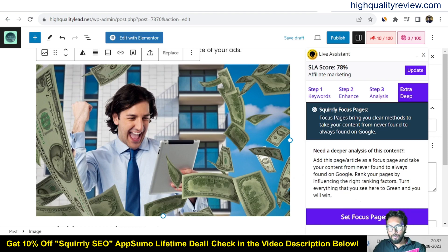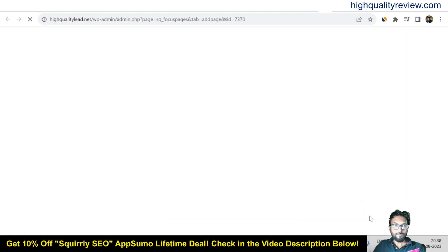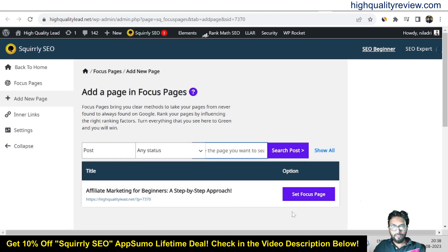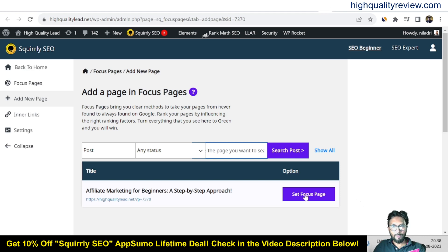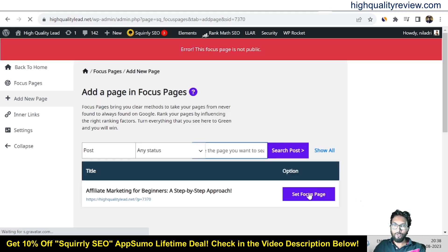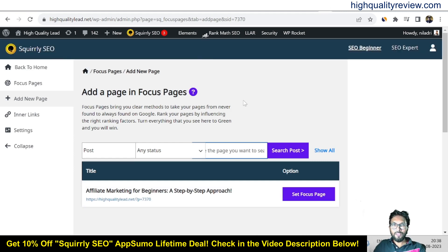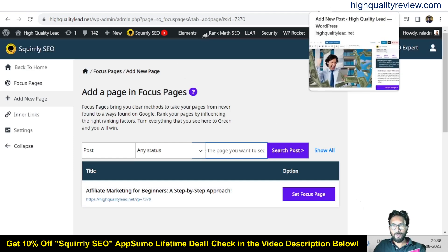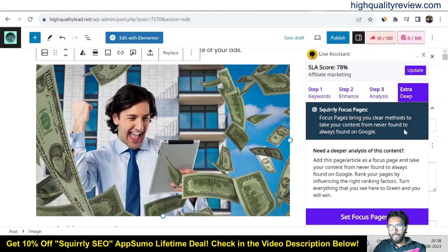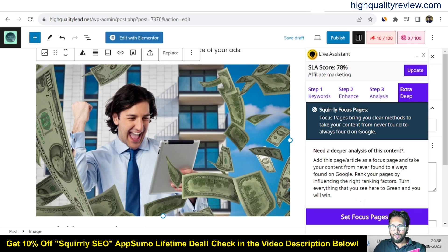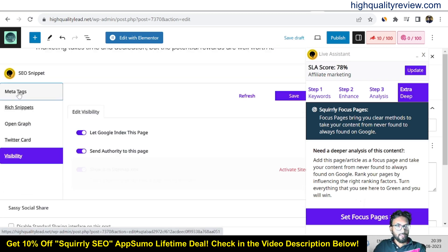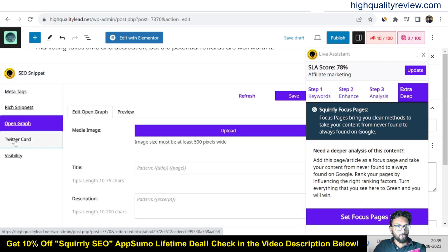Now continue and come to the Squarely focus page. The focus page brings clear methods to take your content from 'never found' to 'always found' on Google. Click on set focus page — here you can set the focus page like 'affiliate marketing for beginners step by step approach.' The focus page is not public yet because we haven't published it. Come to the blog again — all things are almost optimized and you get an SLA score of 78%. From here you can also get meta tags, rich snippets, Open Graph, Twitter card, and visibility settings.